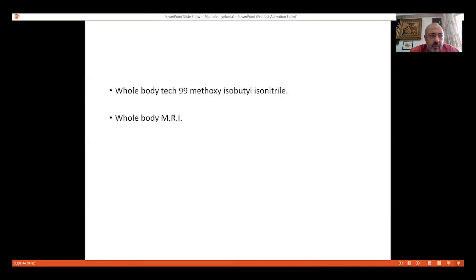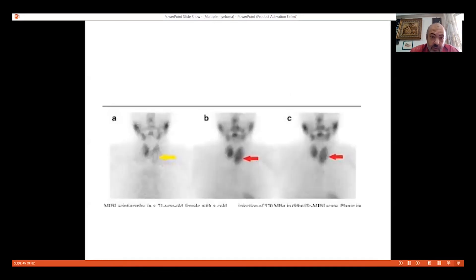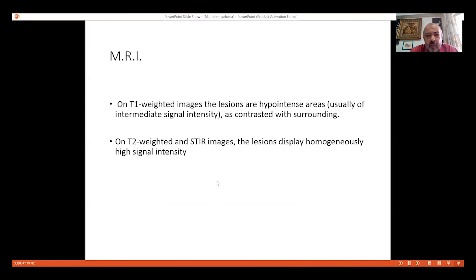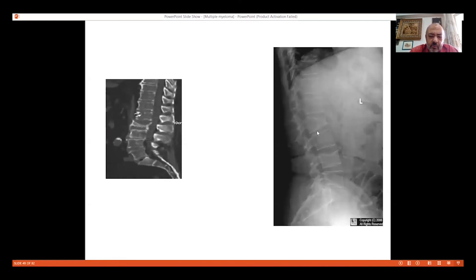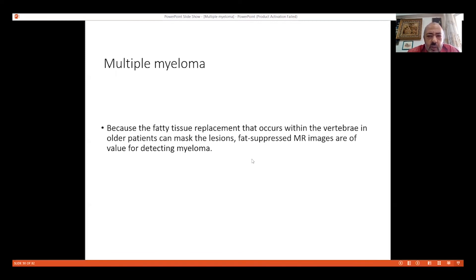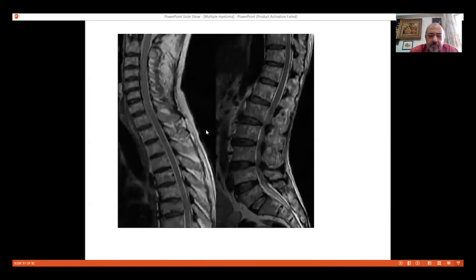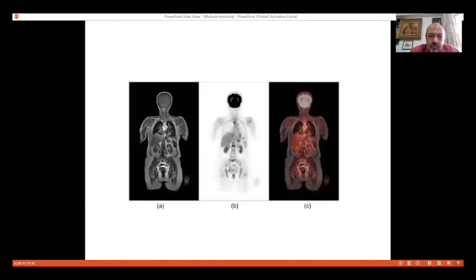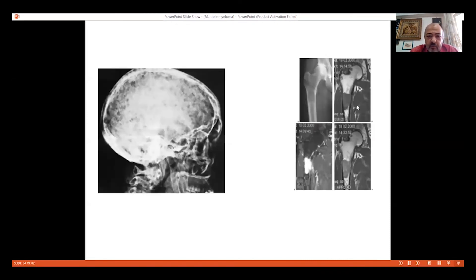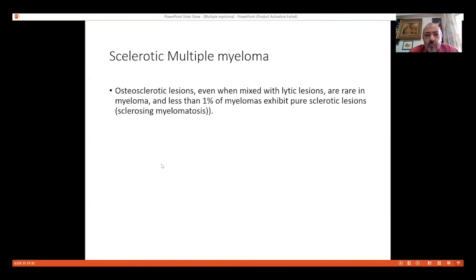Whole body MRI can diagnose multiple myeloma and PET scan is very important. On MRI, T1-weighted images show hypointense signal and T2 shows high signal intensity. Punched out lesions in the distal femur and vertebral collapse are classic findings. In older patients with fatty marrow, fat suppression sequences help in diagnosis. Fluorodeoxyglucose (FDG) PET is included in the workup of myeloma. Sclerotic lesions mixed with lytic lesions are rare in myeloma.